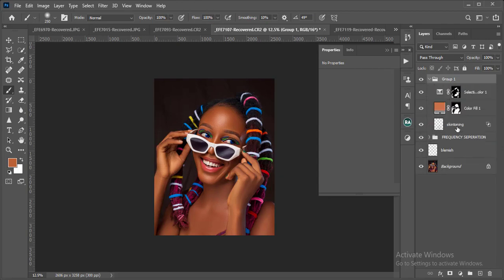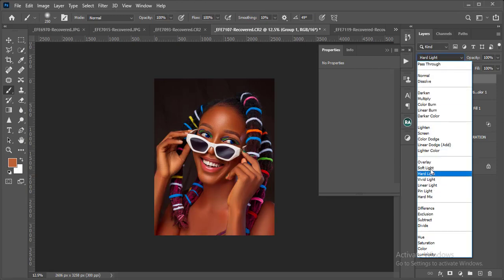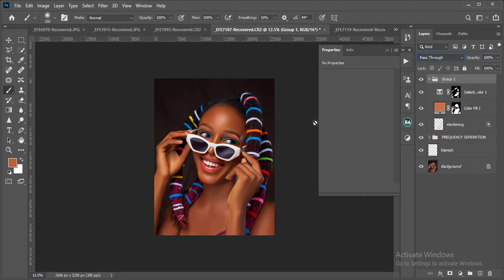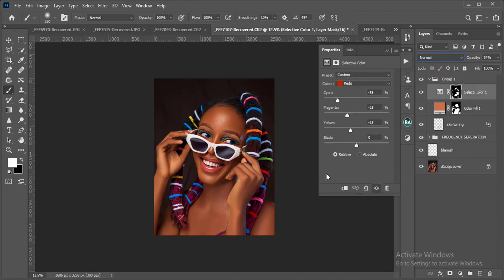To recap: the first step was creating a new layer, sampling a color with the brush, and painting on the image. The second step was adding a Solid Color layer, sampling the target tone, setting blending to Soft Light, reducing opacity, and brushing it on. The third step was Selective Color to tweak the overall color. Combined with dodge and burn, your image will look fantastic. Thank you for watching — I'm Gmark from Gmark Studios. Don't forget to like, comment, subscribe, and share.